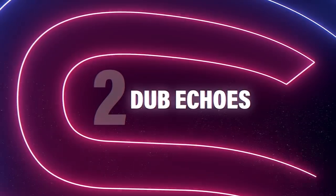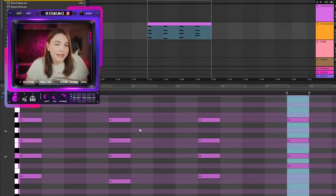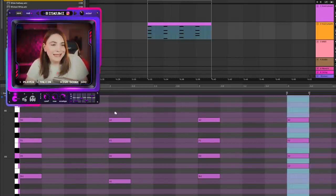Number two is dub delays or dub echoes. The main idea with this type of effect is creating an ambience that can be almost hypnotic. To start, I'll build a simple chord progression.